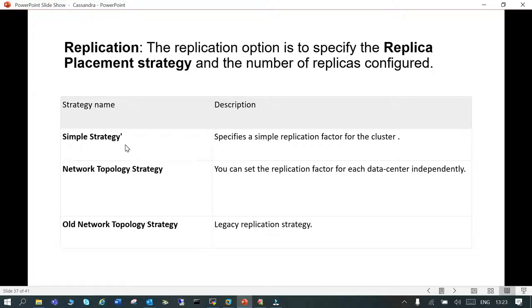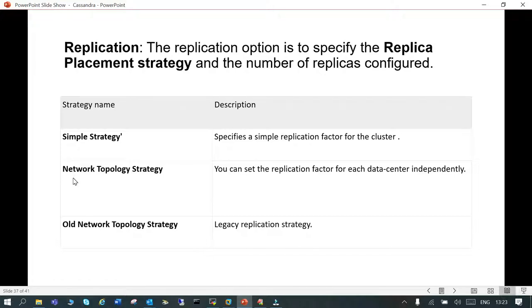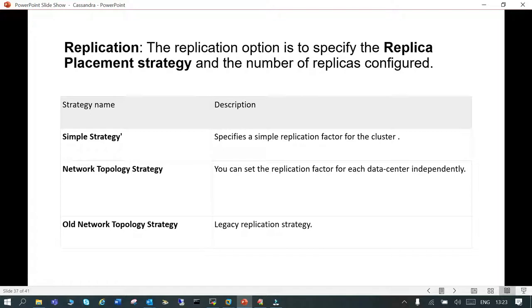We go with the simple strategy, though there are two more strategies for replication. One is Network Topology Strategy where you can set the replication factor for each data center independently, and you can go with the Old Network Topology as well.